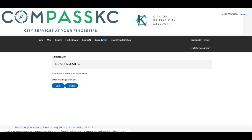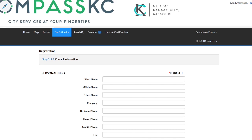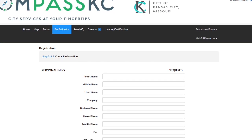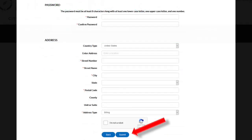Step 2 will show your email address as your username. Clicking the Register button takes you to Step 3, where you will add all of your personal information, including a password for the system. Once you've entered information in each required field, hit the Submit button.